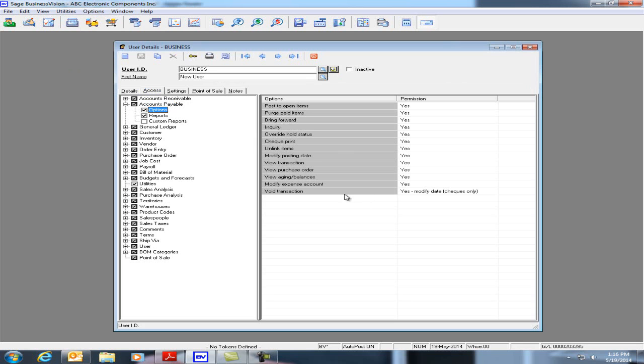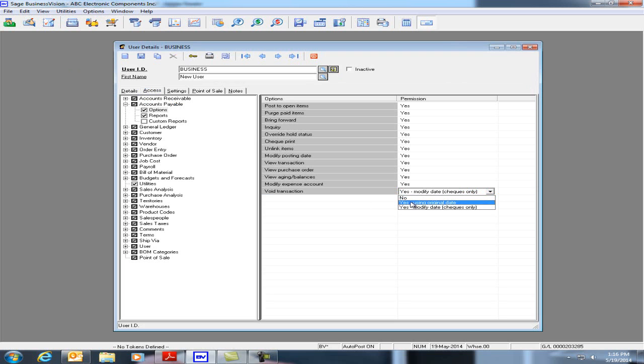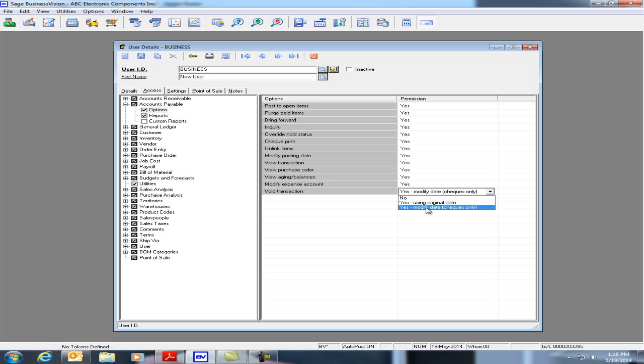We now see at the bottom, the option is called Void Transaction instead of Void Check. The permission on the right-hand side is No, Void Transaction Yes Using Original Date, and Void Transaction Yes Modified Date Checks Only.